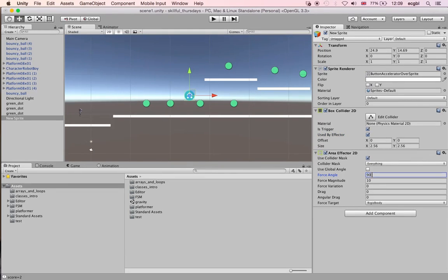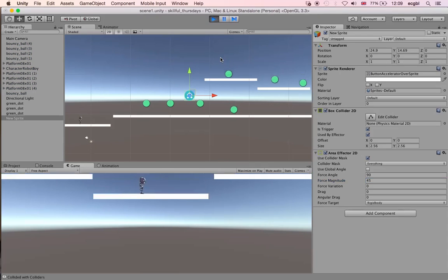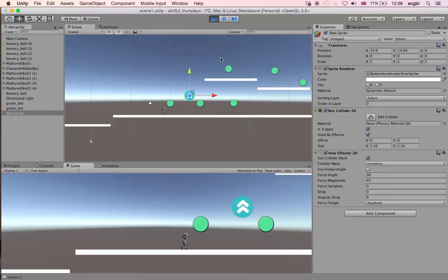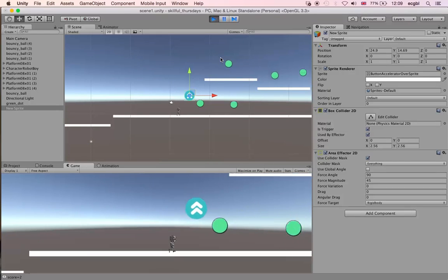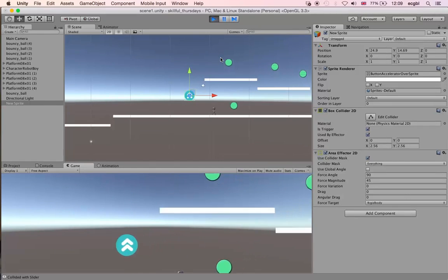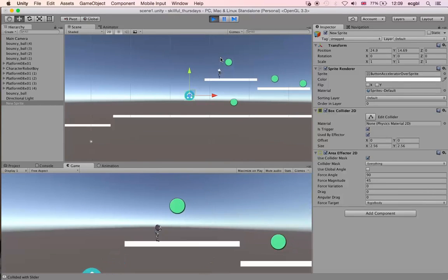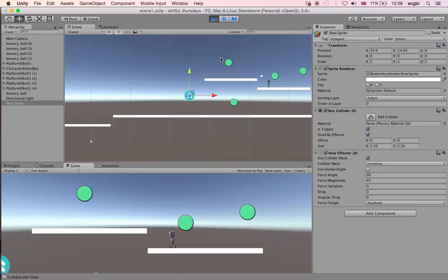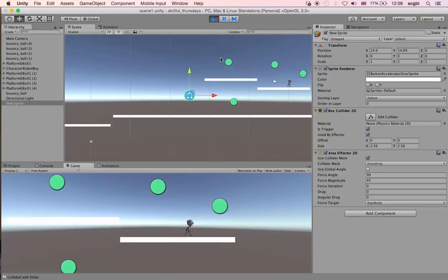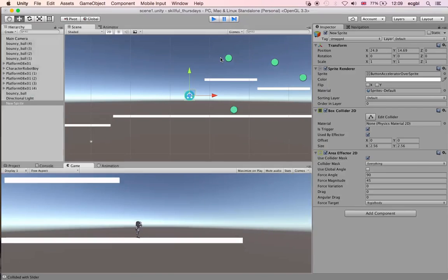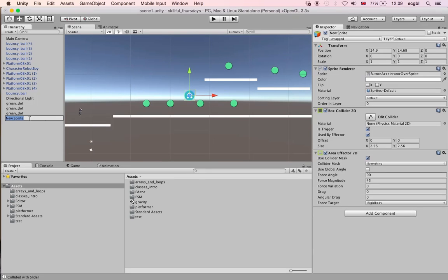The keyword that I was looking for is area effector. The idea is that this object, whenever an object goes through or near this object, it will add a force to this object. In this particular case, we have a force of 90 degrees, 45 magnitude. Once my player goes through this object, it will be propelled upward because there is a force associated with this object. It's a trigger because we don't really want to collide with it. Whenever you go within the boundary defined by the collider of this object, something will happen. In our case, we apply a force to the object that is actually within the boundary.